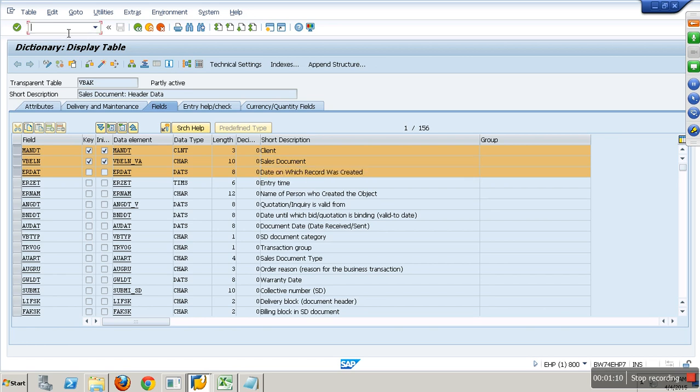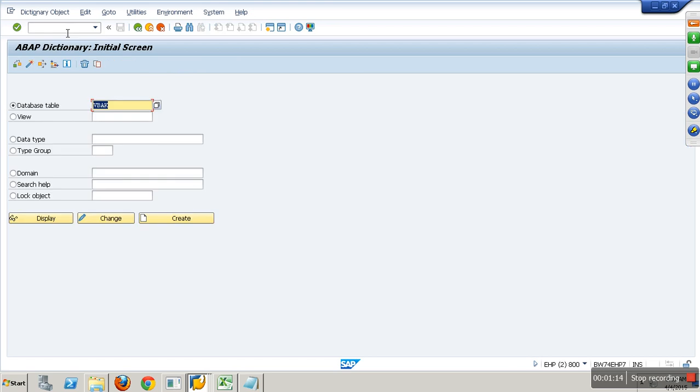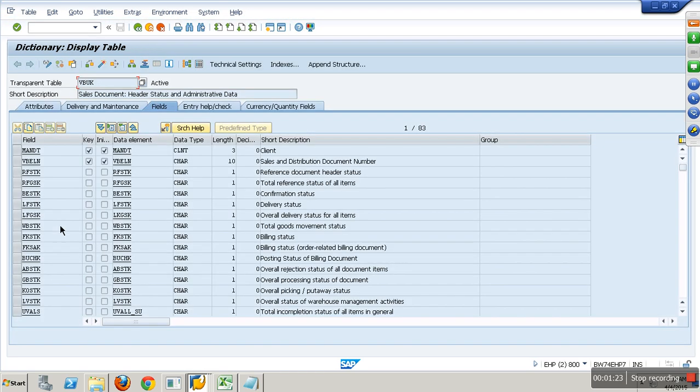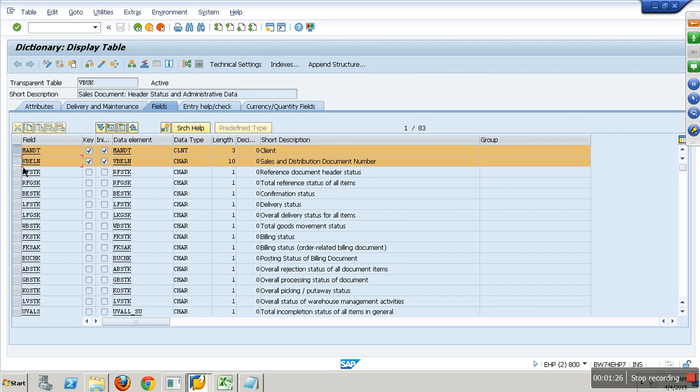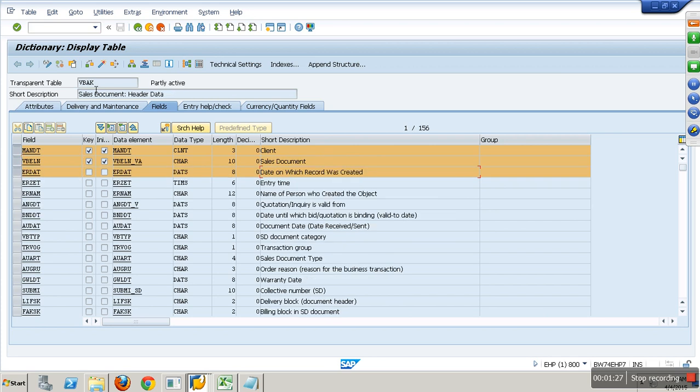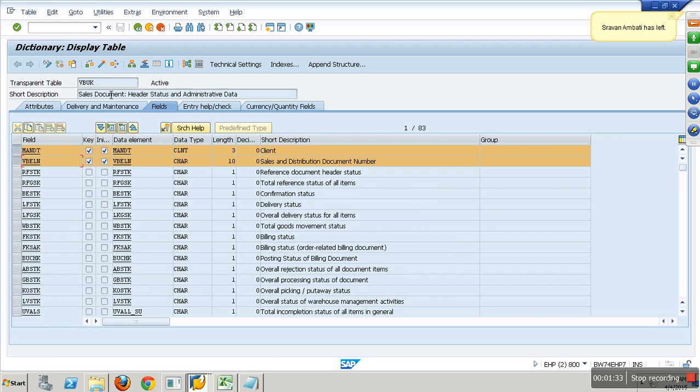I have one more table. Just to make you understand the procedure, let me show you. I have a table called VBUK. This table gives me sales document status. VBAK gives you sales document details - on which date it was created, what is the value. VBUK gives me the status for a given sales document.